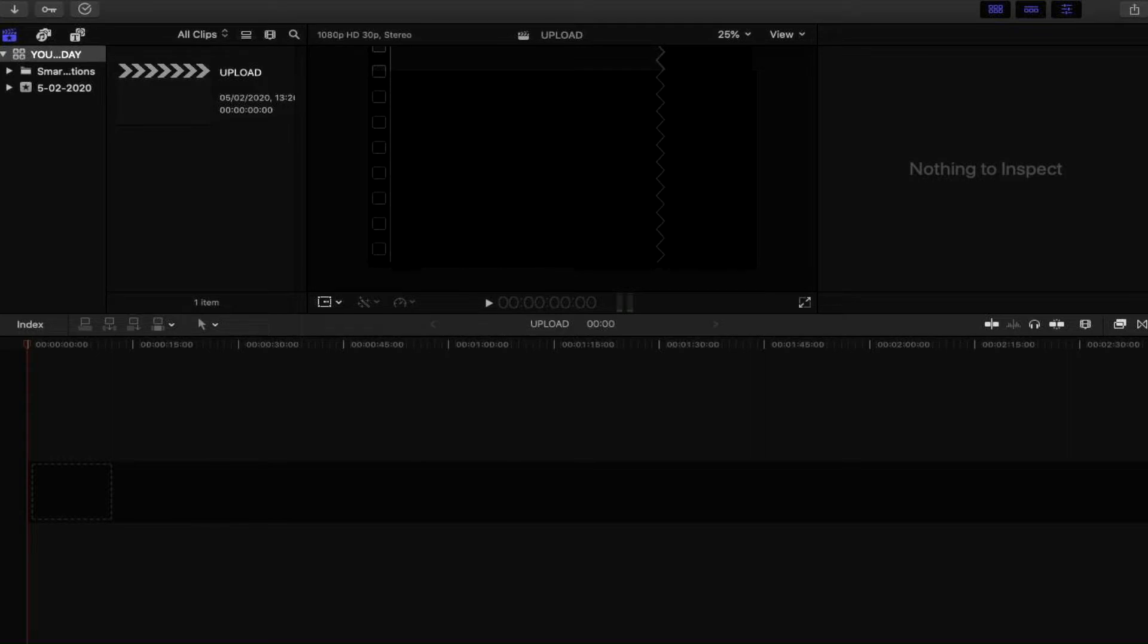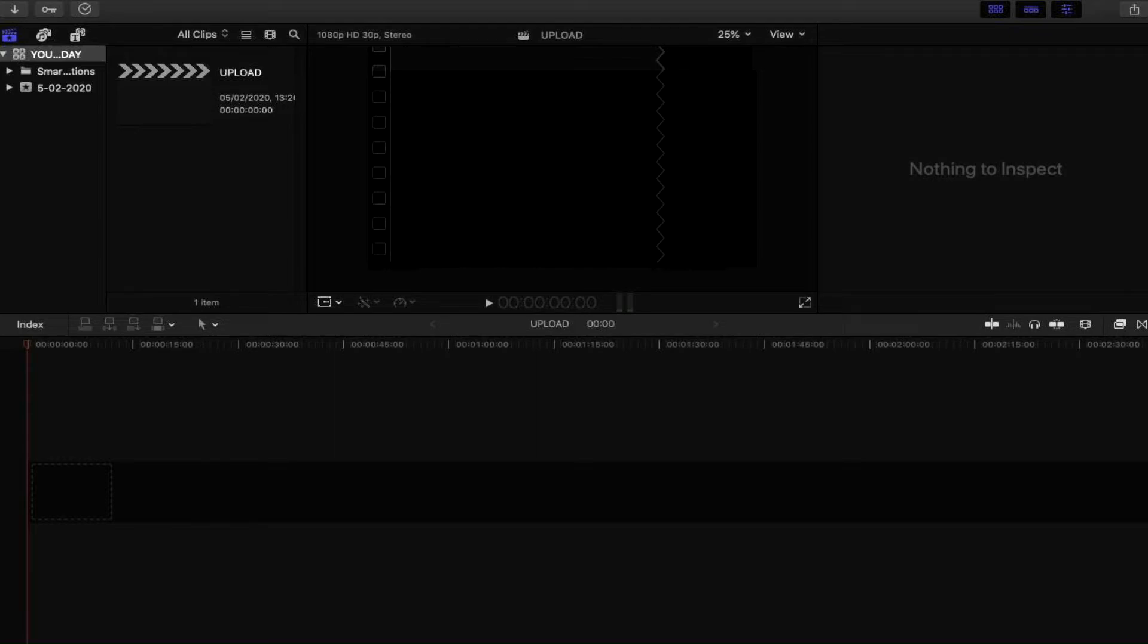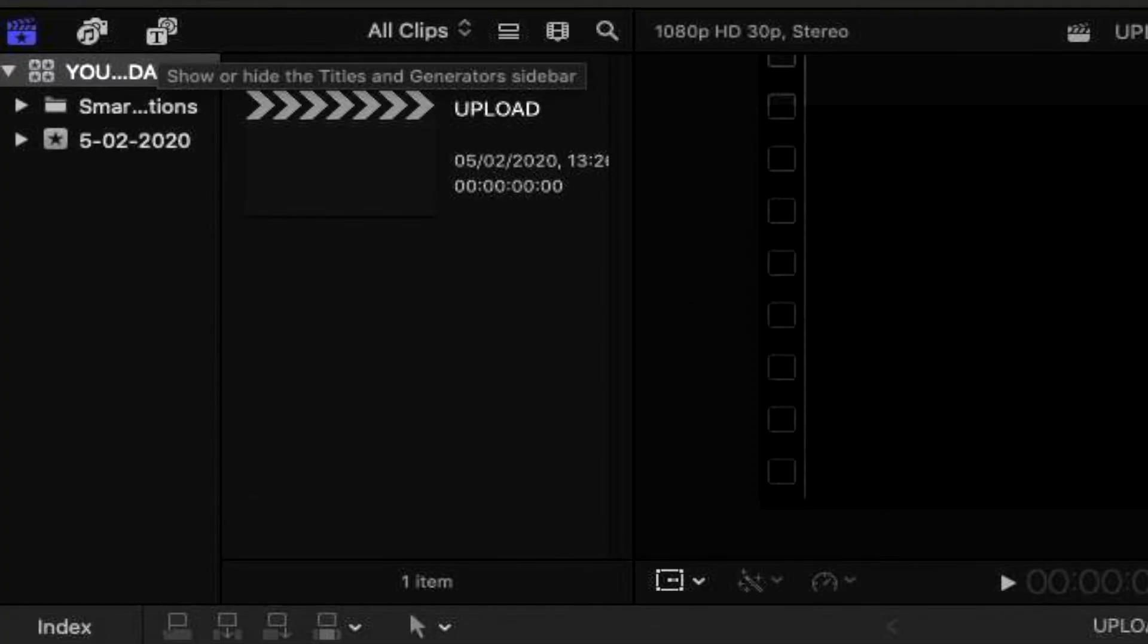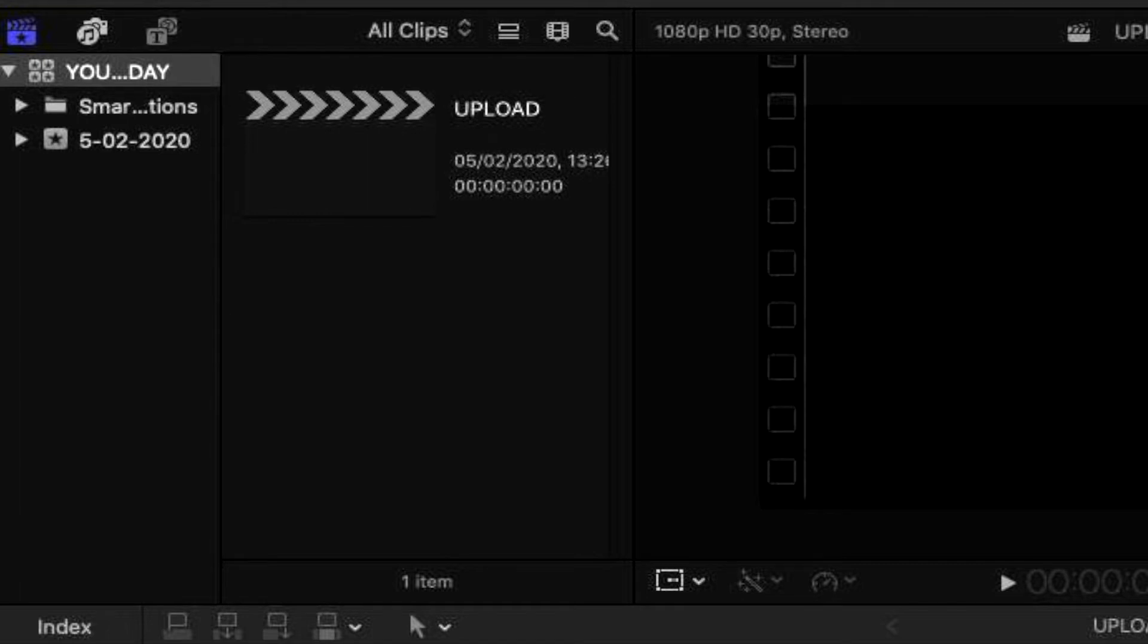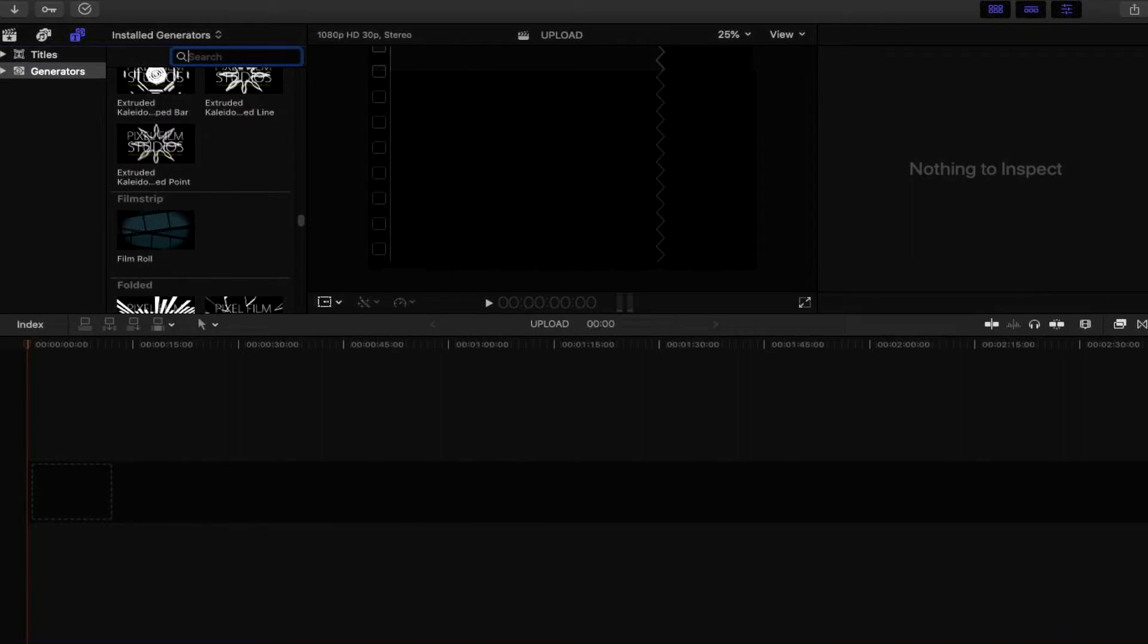The next stage is for me to search for the plugin that I've already downloaded and installed on my Mac machine. It should already be within Final Cut Pro X and that's going to be contained within the generators or titles. To find your generators and titles, move to the top left hand corner of the screen and click on this icon. You can see there's a message displaying that says show or hide the titles and generators sidebar.